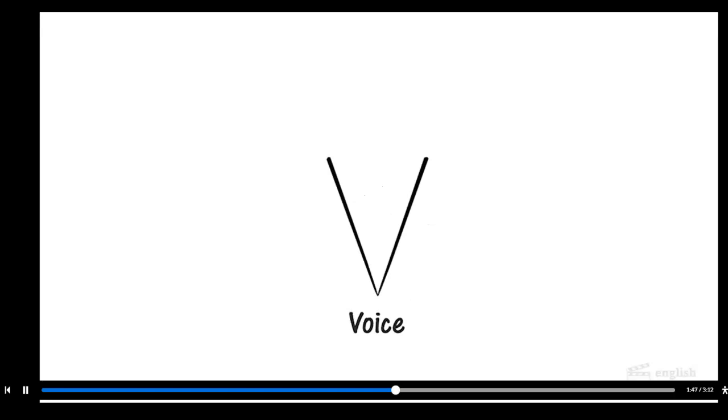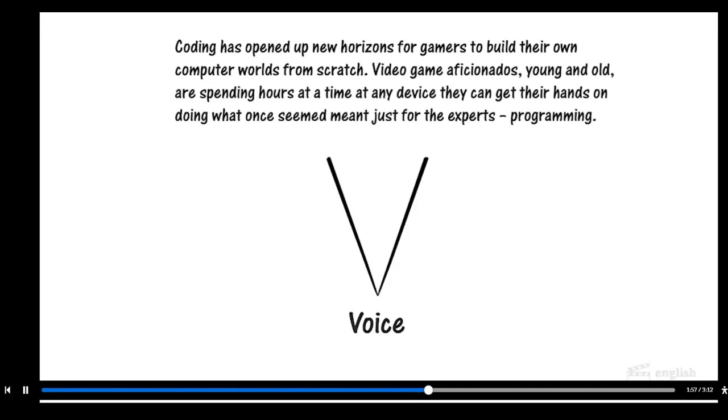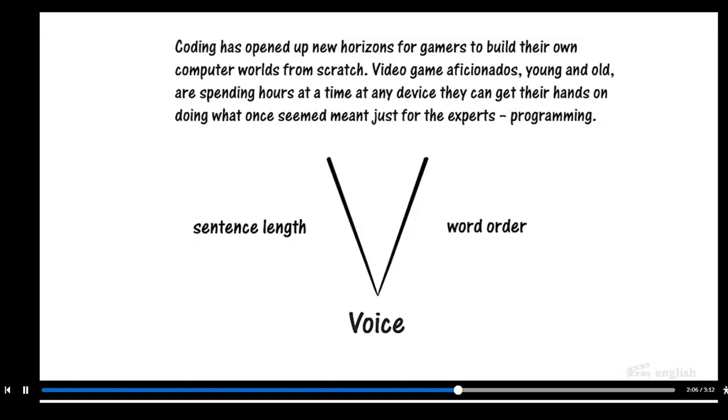Let's look more closely at the informal sentence from before. We'll show the next sentence as well to further reveal the writer's voice. The writer uses varied sentence length and an interesting word order to create voice.